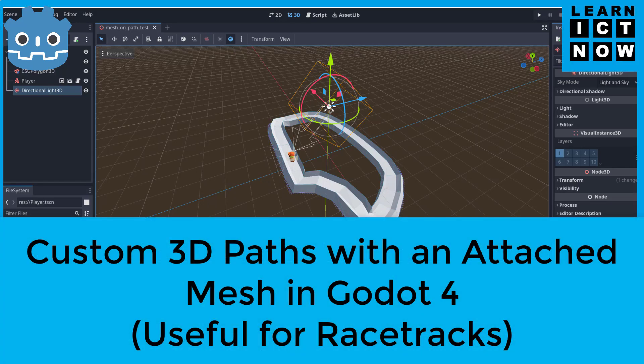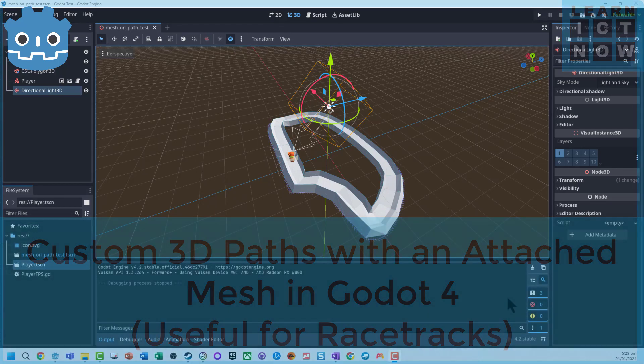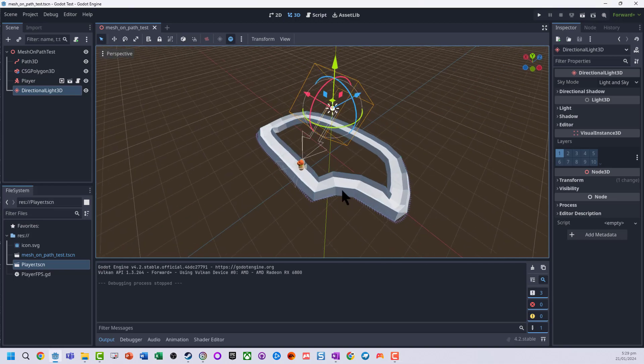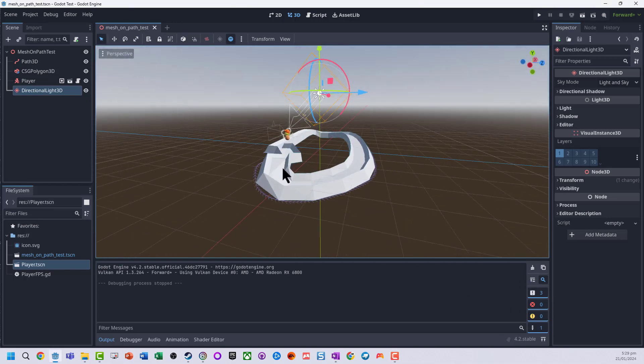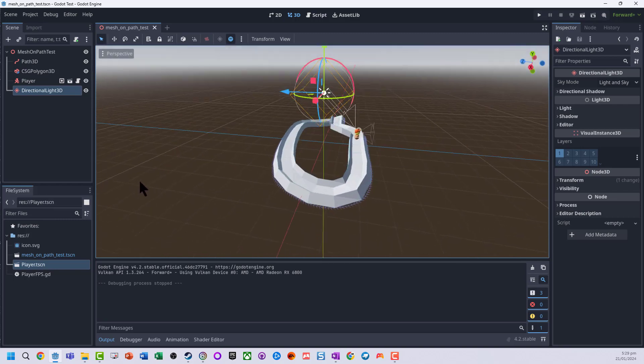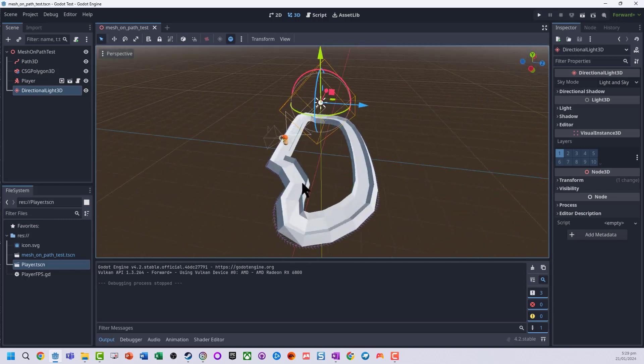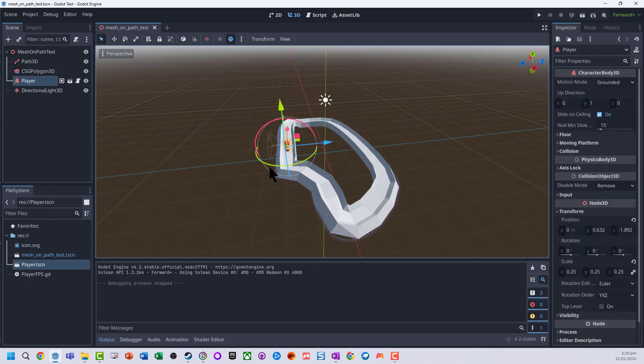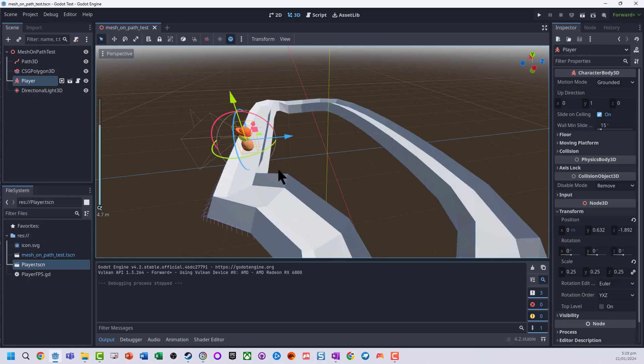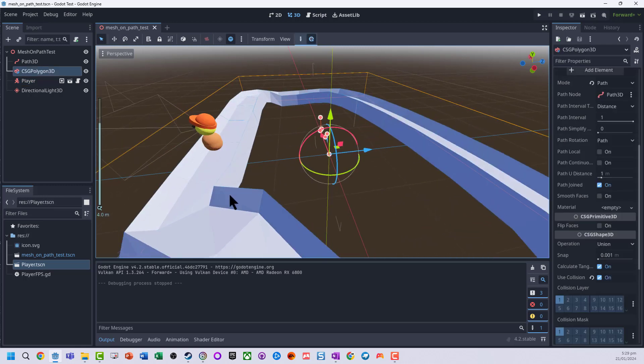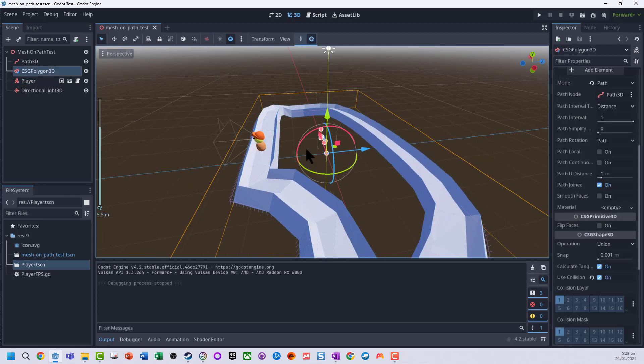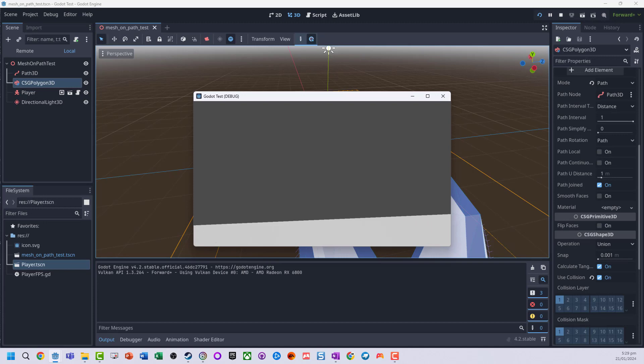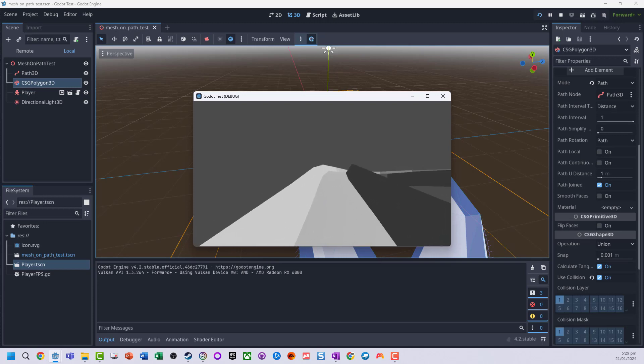Okay, what we're going to have a look at here is using a CSG polygon and a path to create a custom shape and design, for example a racetrack. So I've got a little first-person character that are pre-made here, and we have our shape that the character can move around on.